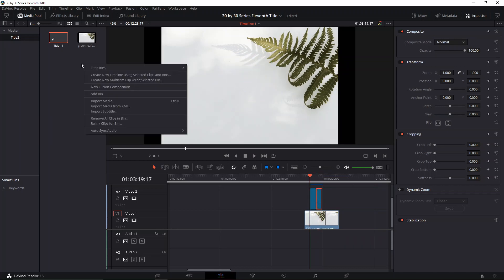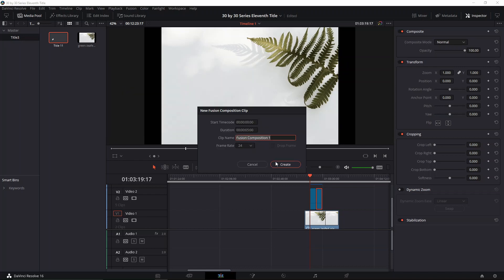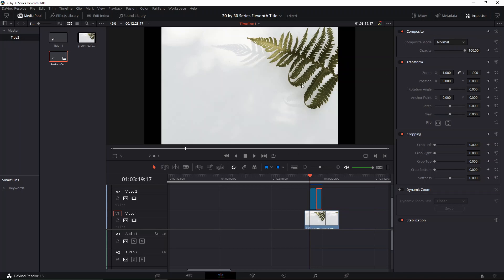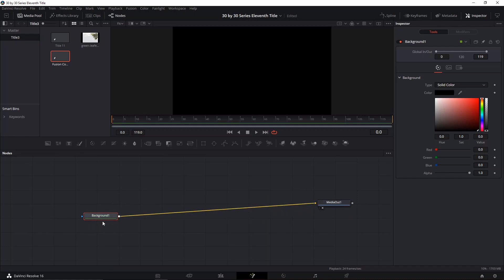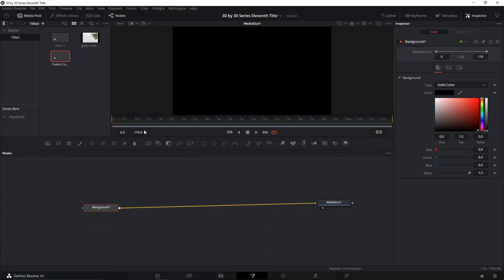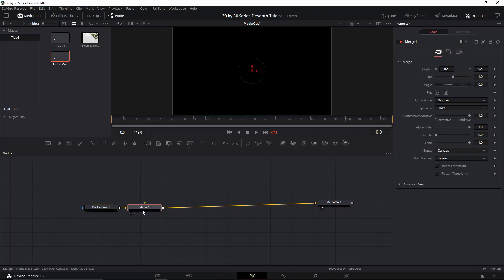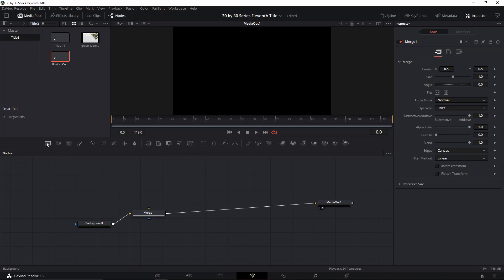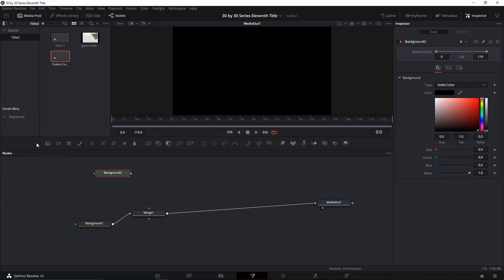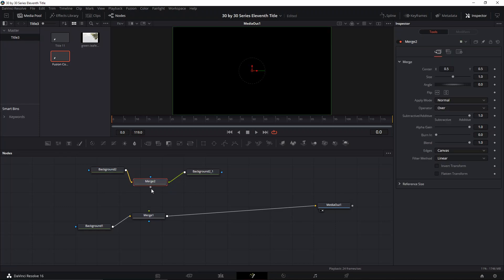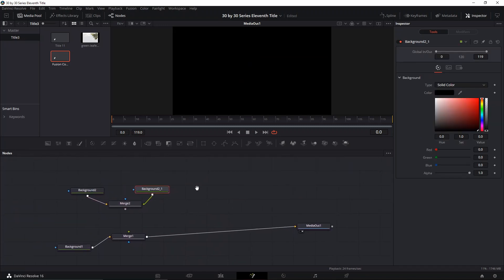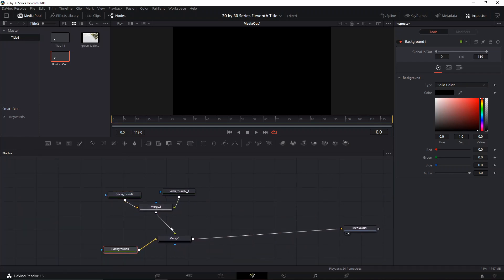The first thing, as always, we're going to create a new fusion composition. We'll create a background node, connect it to the media out, then create a merge node and another background and connect it. We'll copy and paste so we have two backgrounds, connect the merge to another merge afterwards, and then change the background color to green.